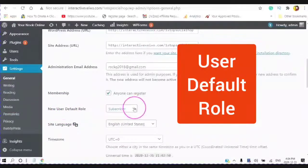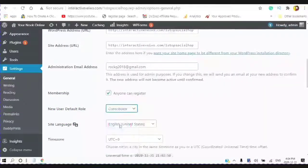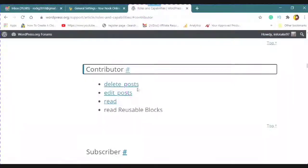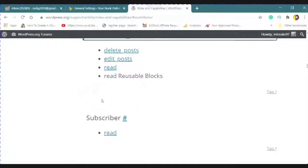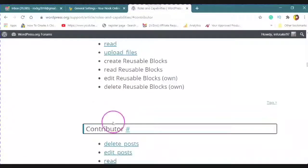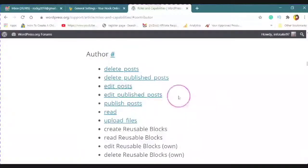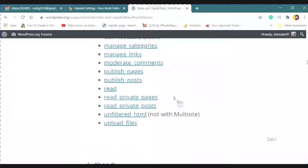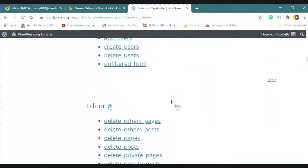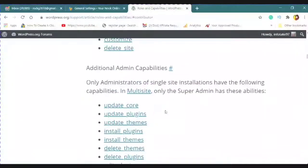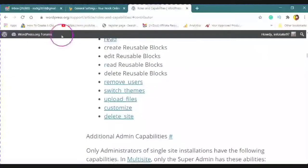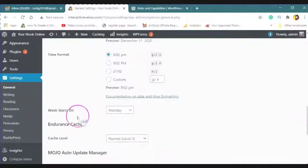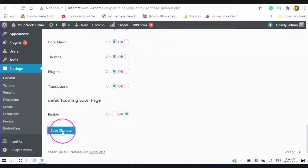The new user default role is going to be Contributor. And the reason I'm choosing Contributor is because a contributor, as far as WordPress is concerned, can delete posts, edit posts, and read. And also read the reusable blocks. So I am choosing Contributor. And save the changes.